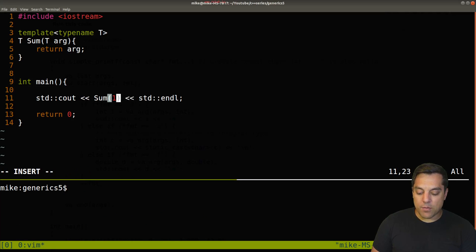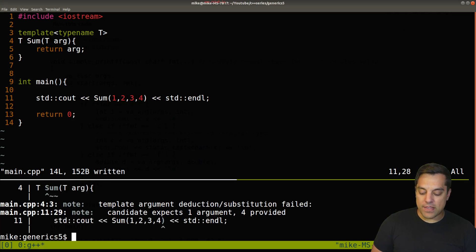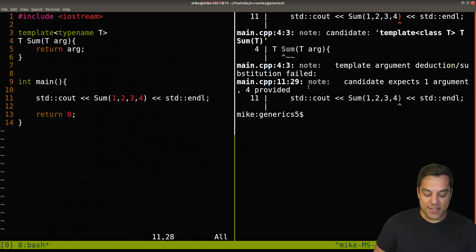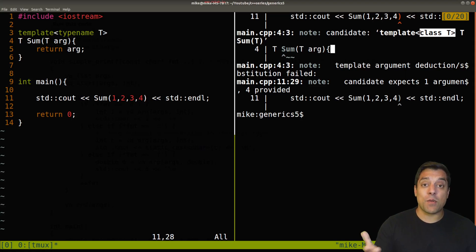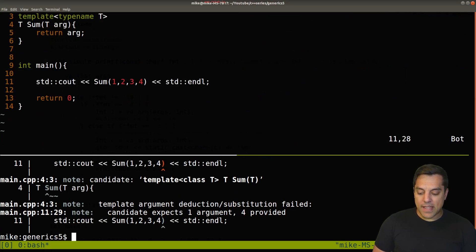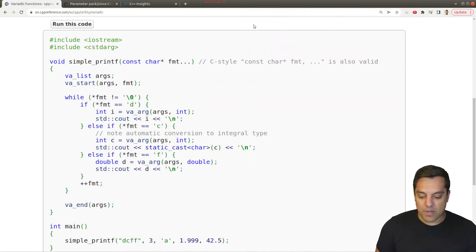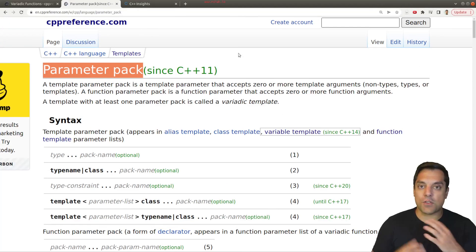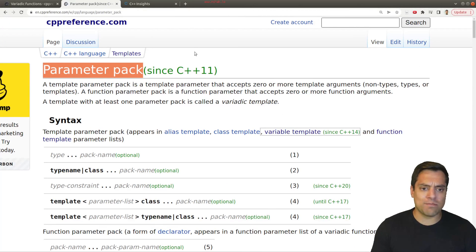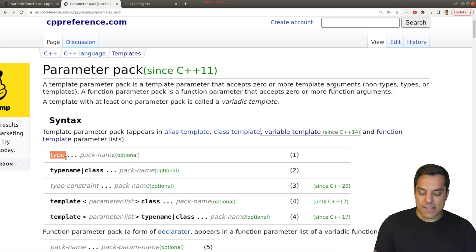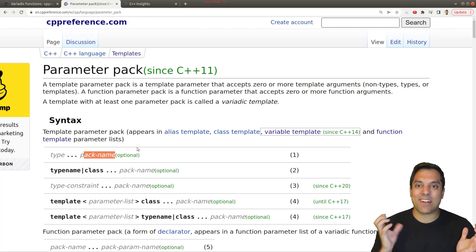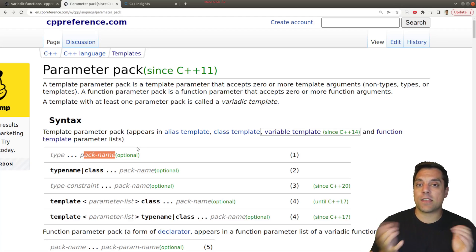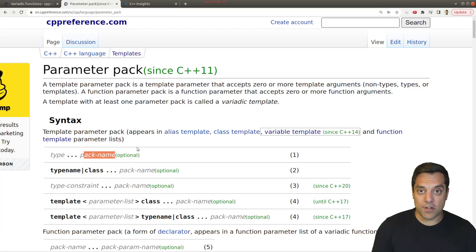How do we get to calling sum with 1, 2, 3, 4? If we try that now, we get errors — the candidate function only accepts one parameter. We need to fix that. What we'll use is something called a parameter pack — you can think of it as packing a bunch of parameters together. Syntactically, you have your type, then dot-dot-dot, then the pack name. We're collecting arguments in our template parameter list that go into the function.